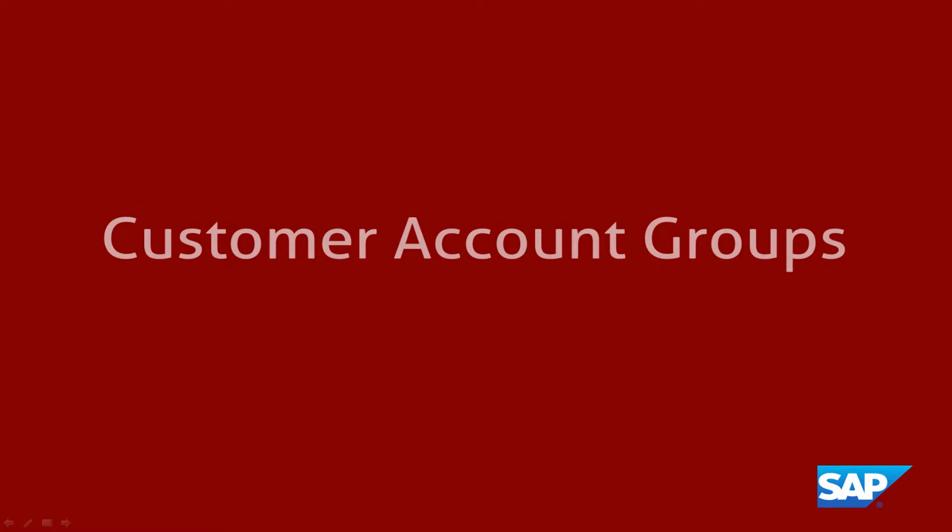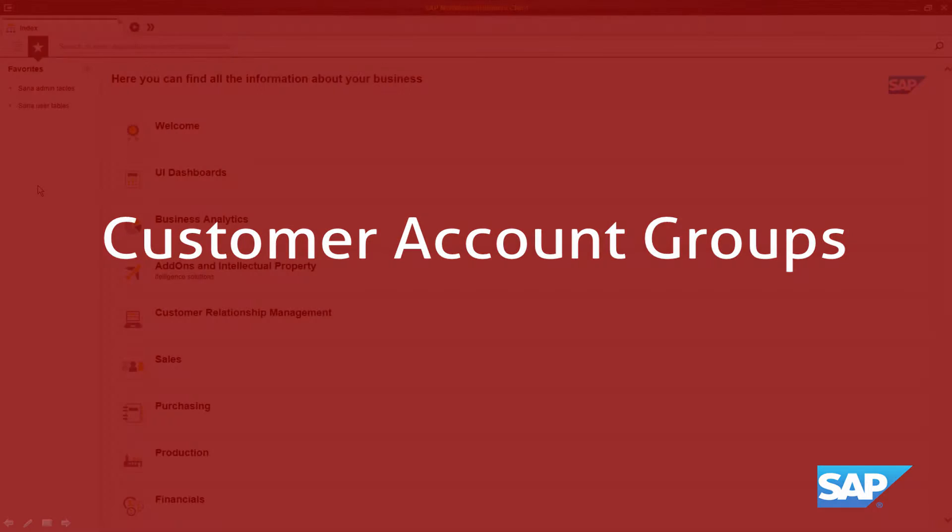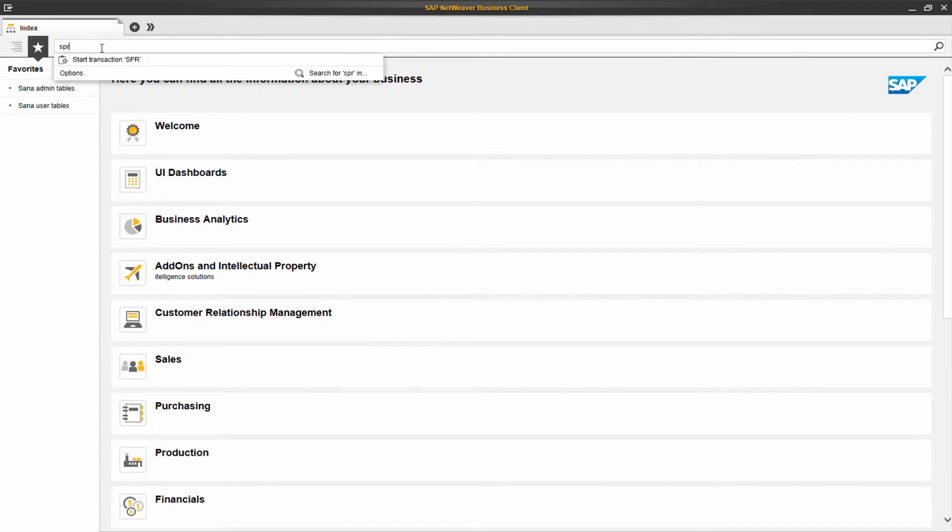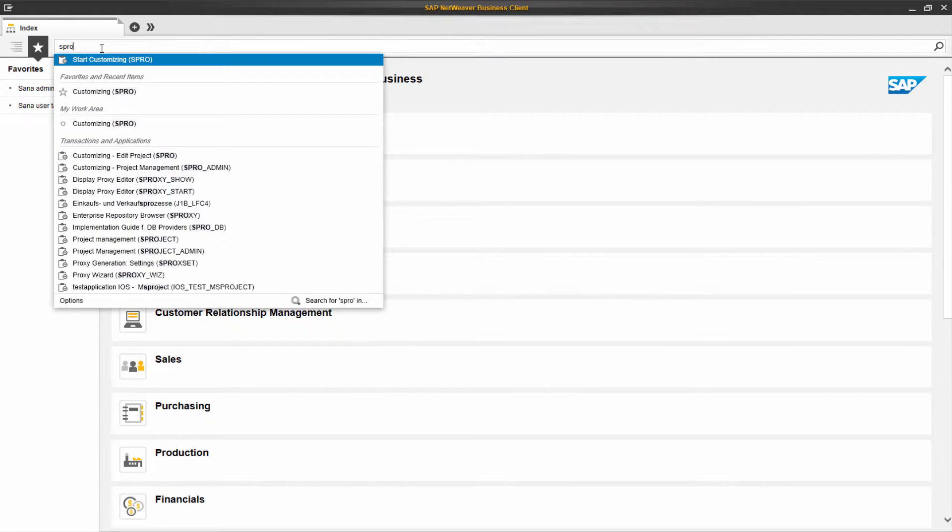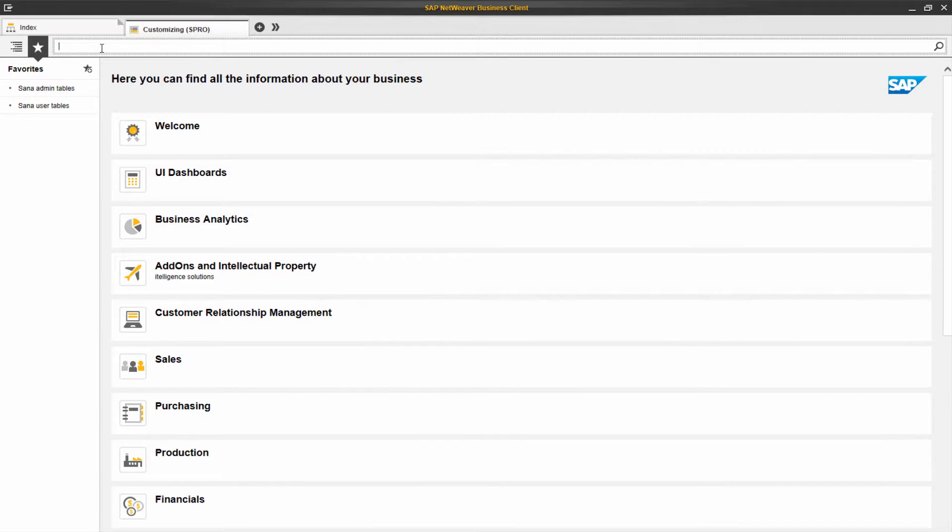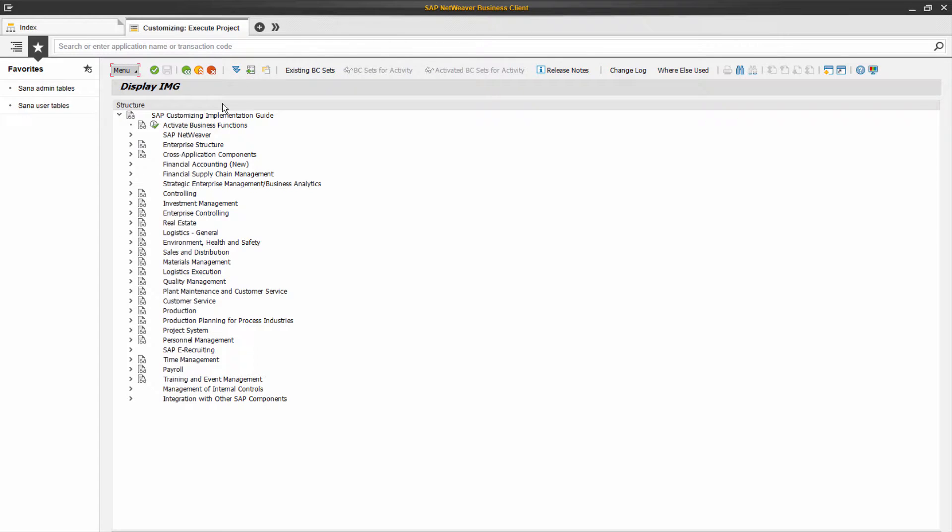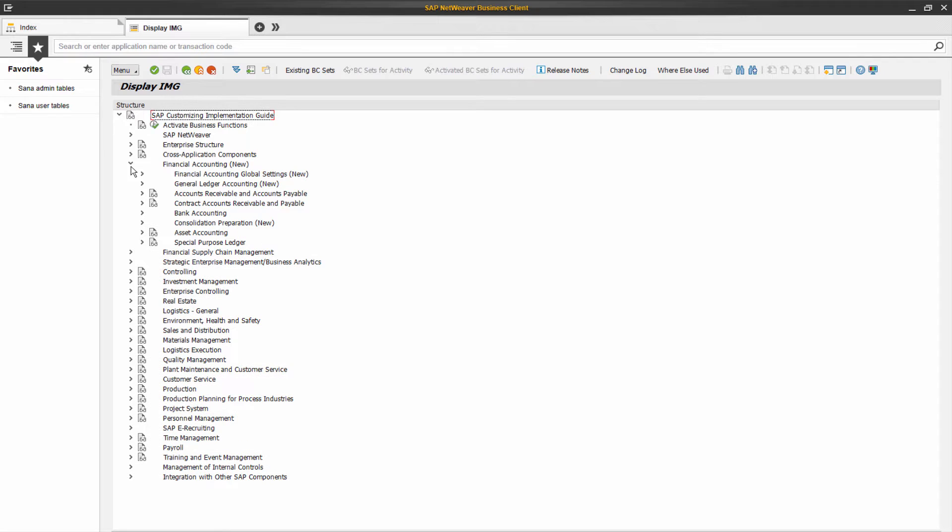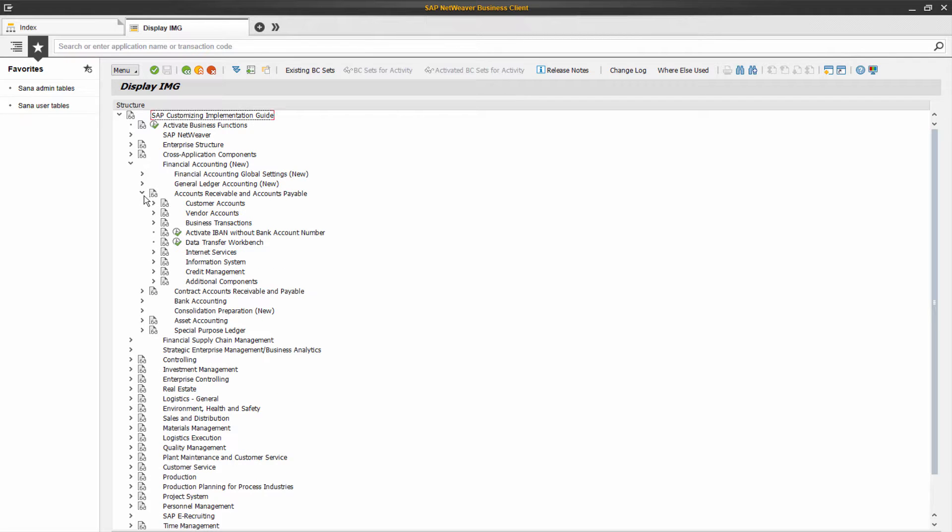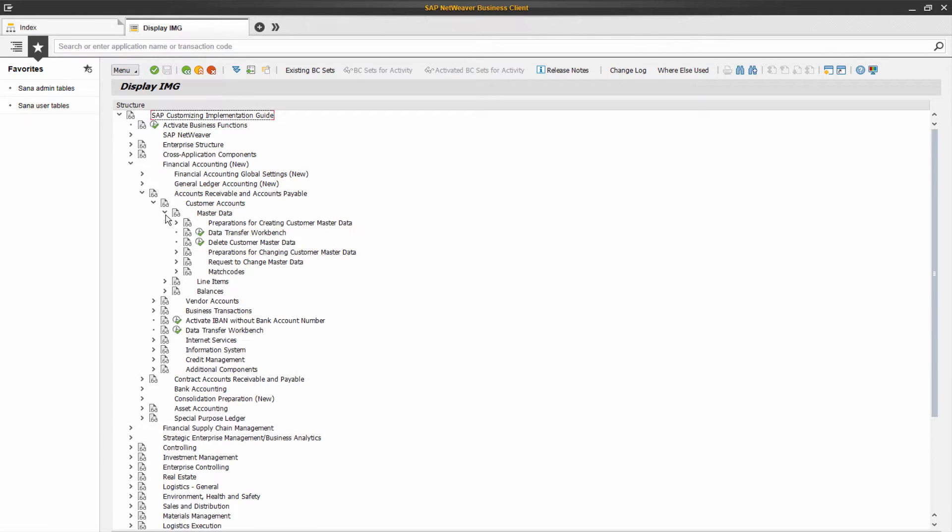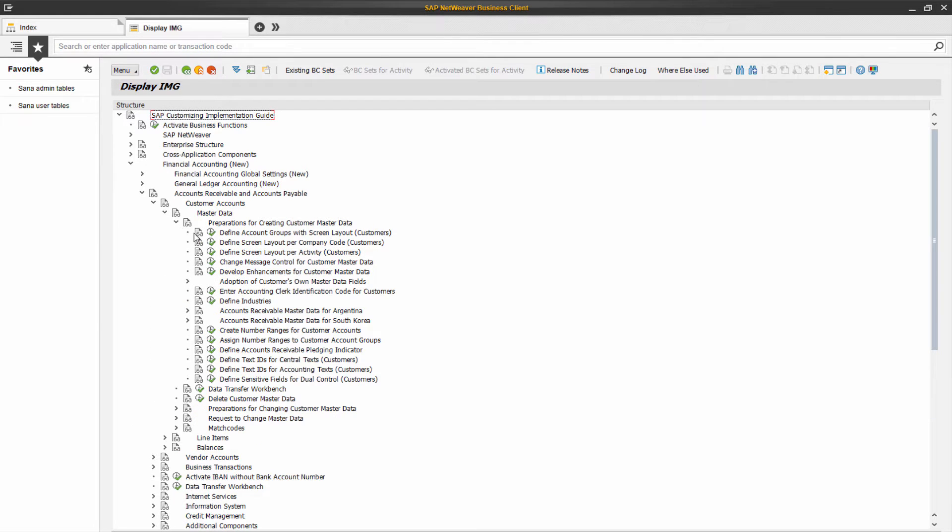Customer account groups in SAP are used to classify customers into business partner functions that fit best the nature of the business transaction. Customer account groups control the customer hierarchy containing the customer master record. It determines the role of a customer and customer master data. When you create a customer in SAP, it should be assigned to a certain account group.